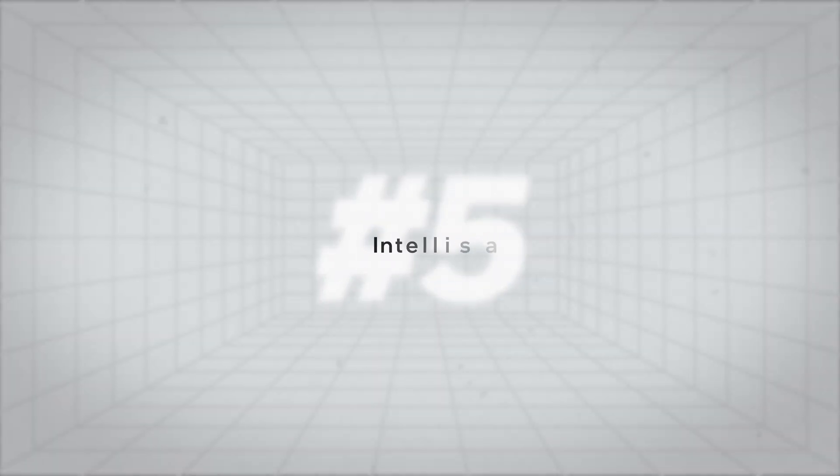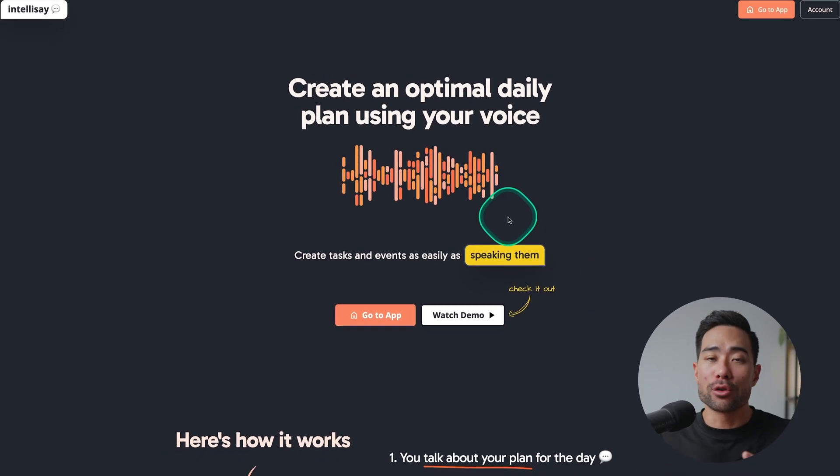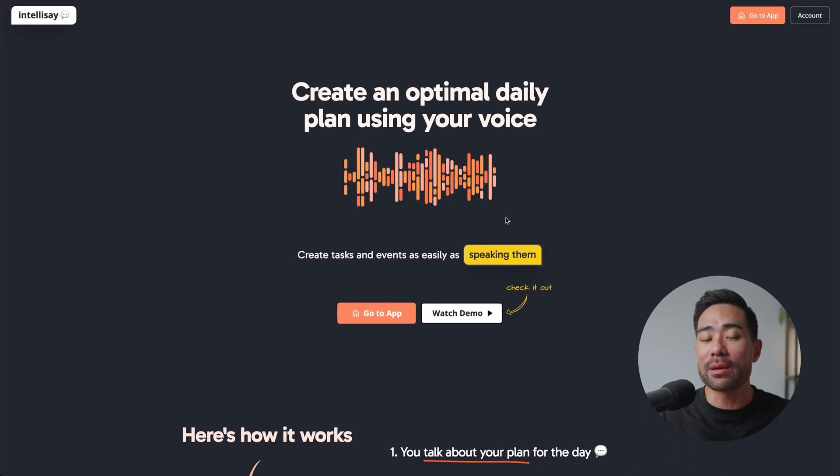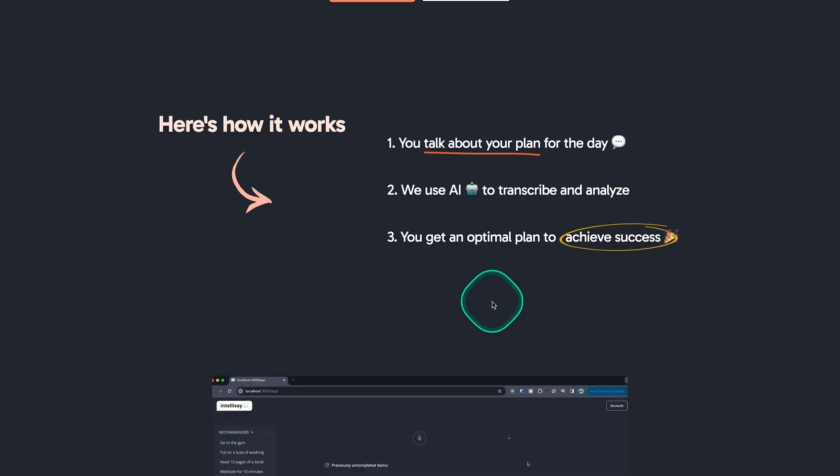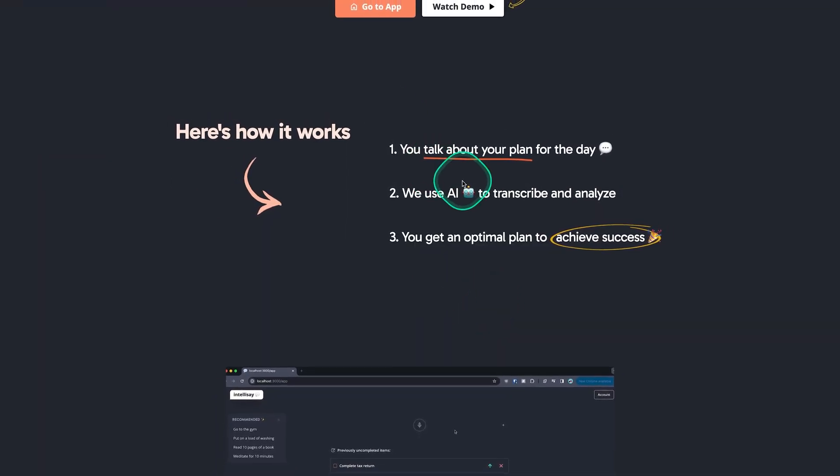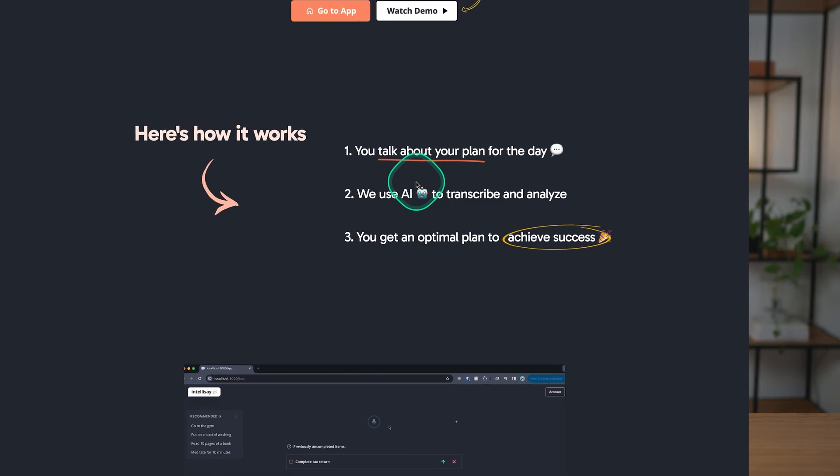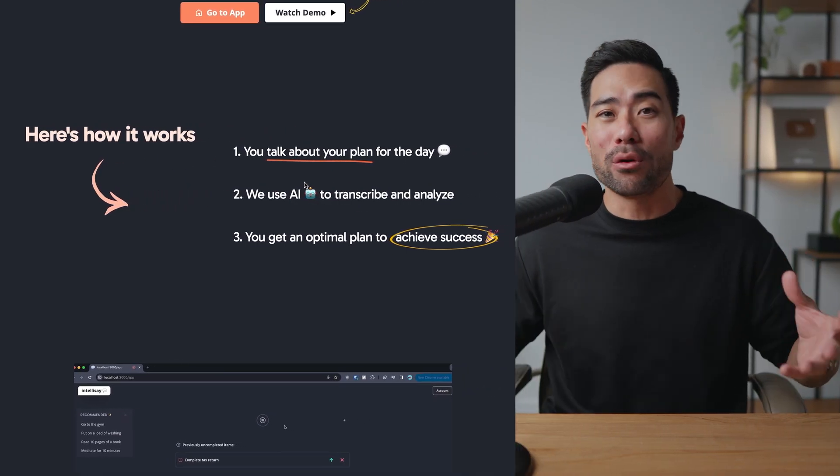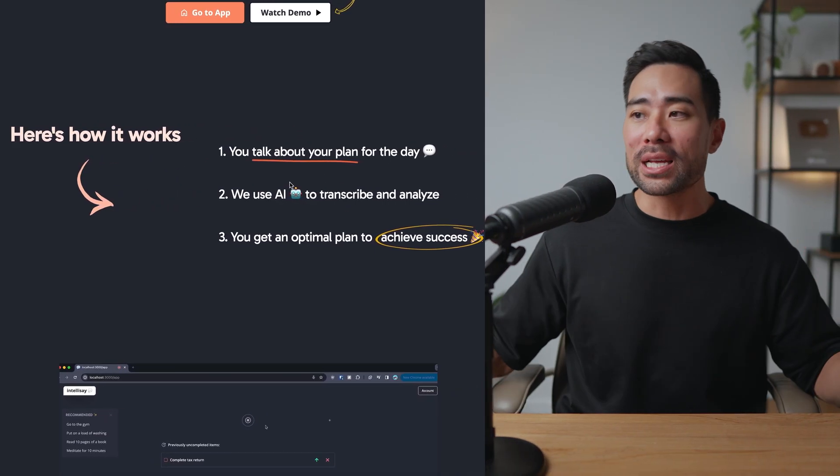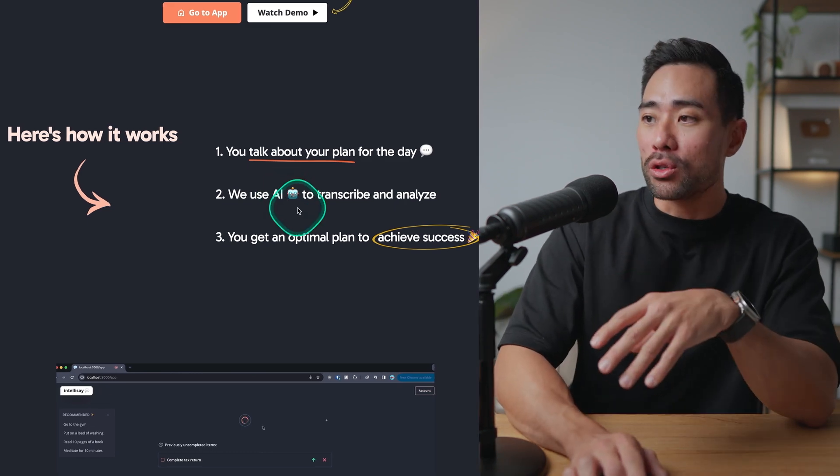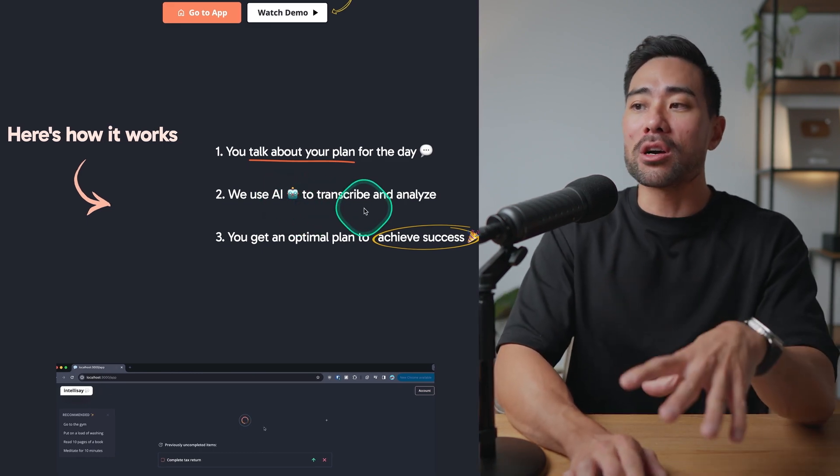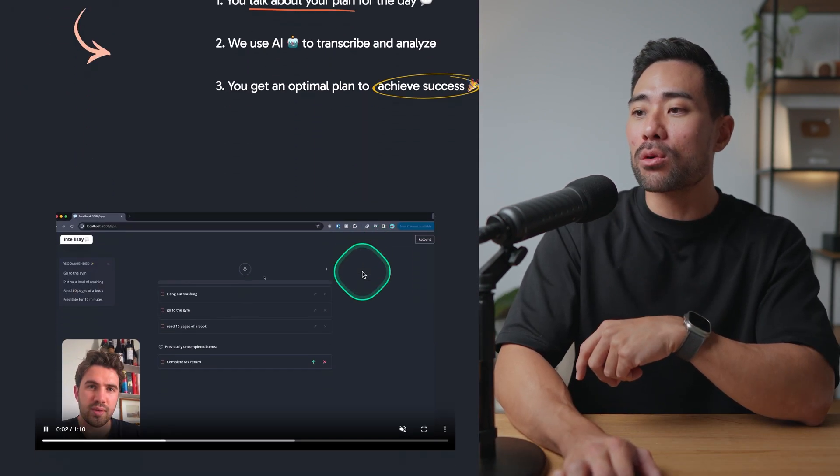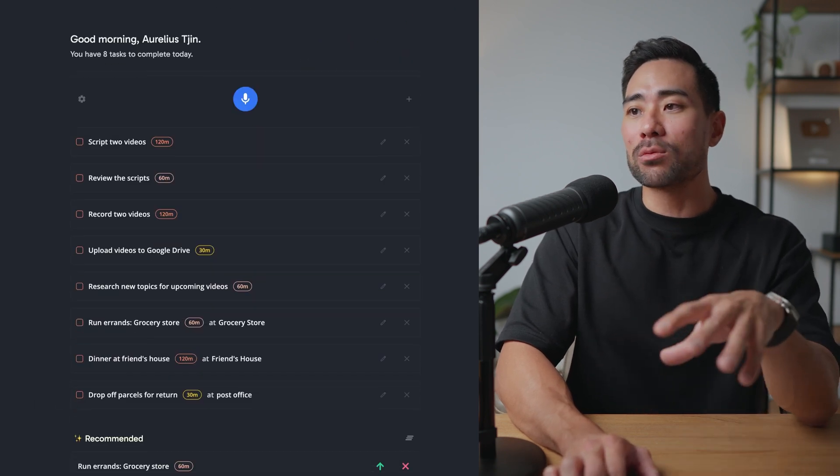Moving on to the next tool and this one is called Intellisay. You're able to create your daily to-dos and plan your day by simply talking in your mic and then it will pretty much summarize everything that you spoke about and list them down in a to-do list fashion. As laid out on their website all you need to do is talk about your plan for the day. You can just speak as freely and as casually as you want. You don't need to be formal or strict or too clear because what the AI will do is transcribe it, analyze it and then create to-dos.